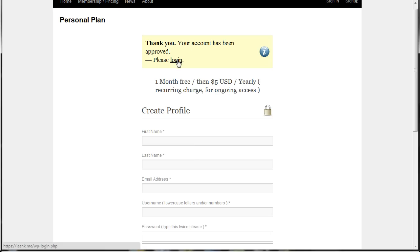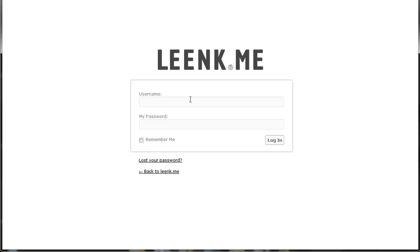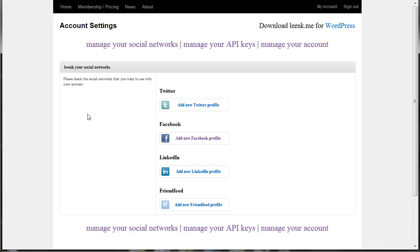Now all you have to do is click this login link and use the username and password that you set up. It'll automatically log you into your account settings page where you're going to add your Twitter, Facebook, LinkedIn, and FriendFeed account.